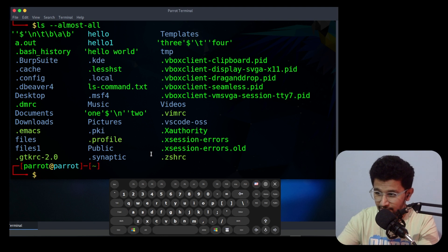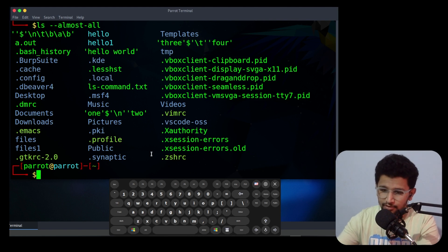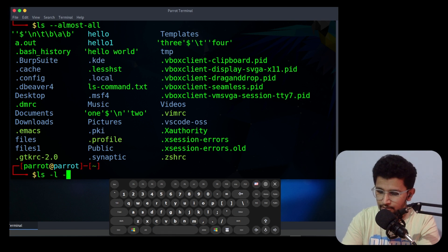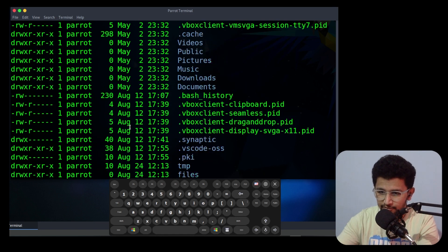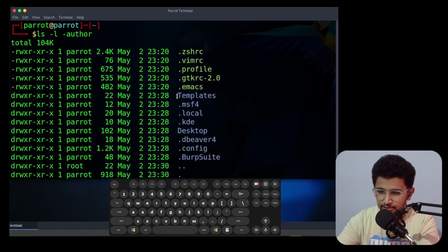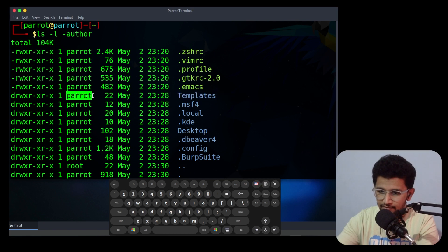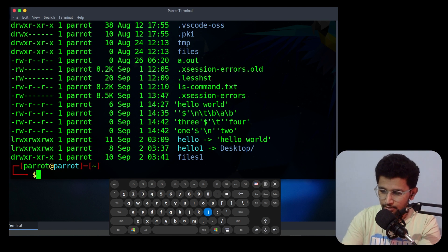You can also use --almost-all, which will display the same thing as uppercase -A. Now if you need to display the author of the file, you can use the --author option. It will display the author of the file. For example, this is a directory and the author name will be 'parrot'.